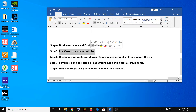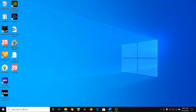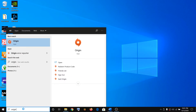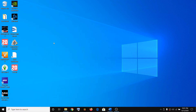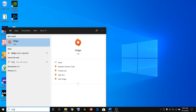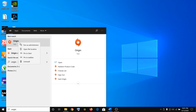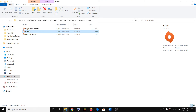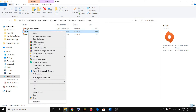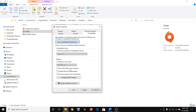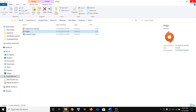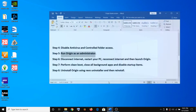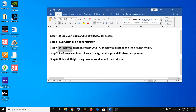The next step is to run Origin as an administrator. Type 'Origin' in the Start menu or Windows search box, then click Open File Location. Right-click on Origin, select Properties, go to the Compatibility tab, put a check on 'Run this program as an administrator', click Apply, then OK. Now launch Origin.